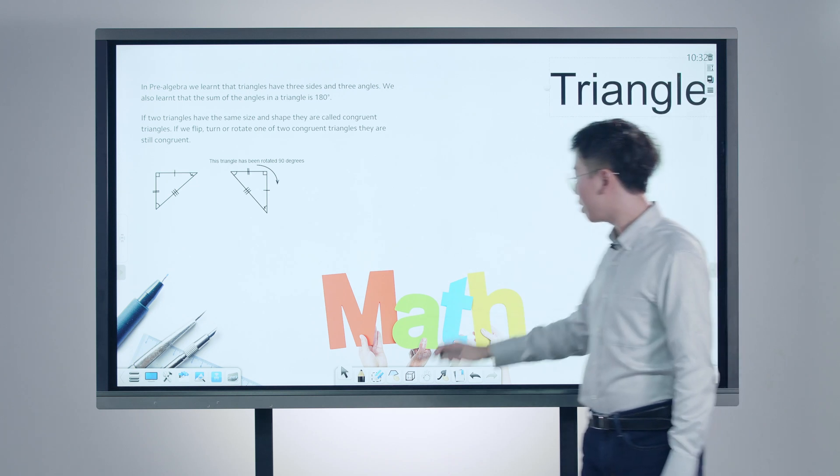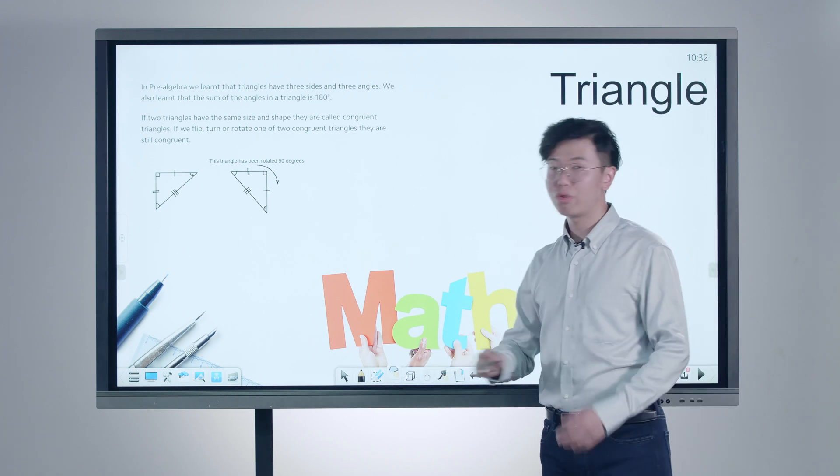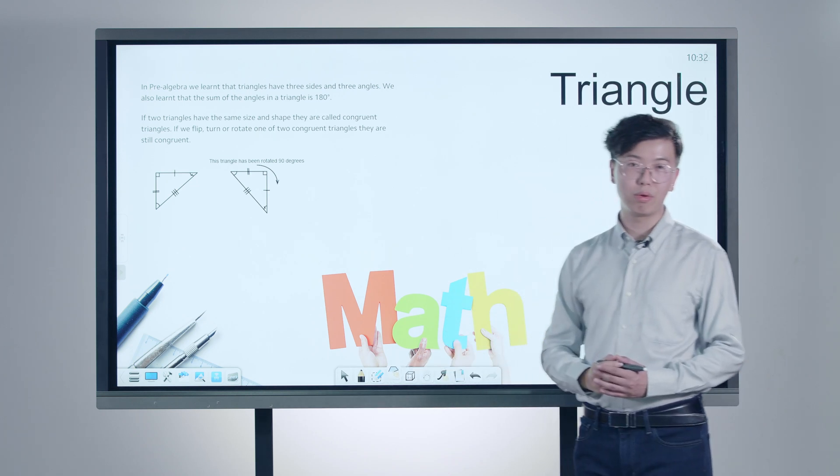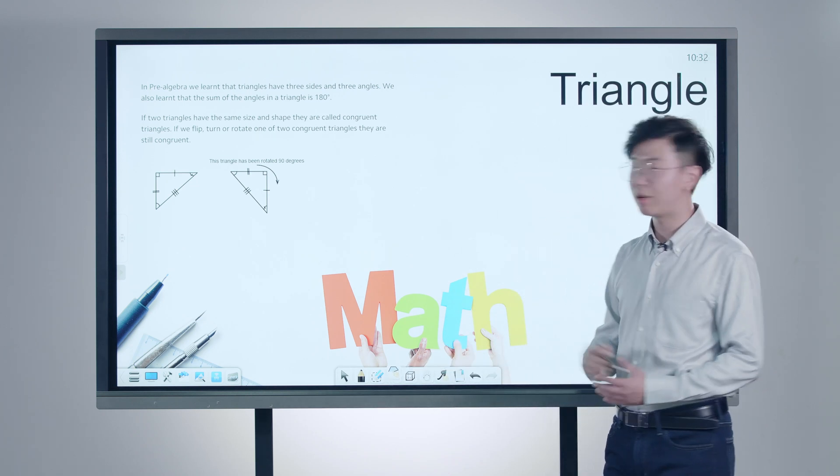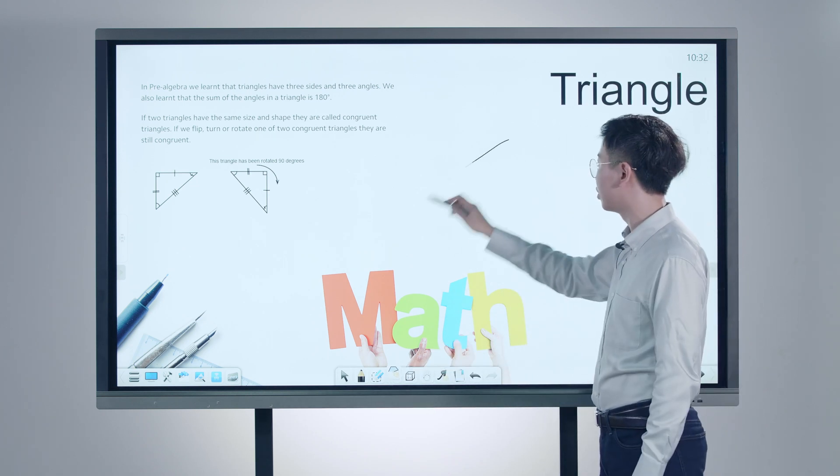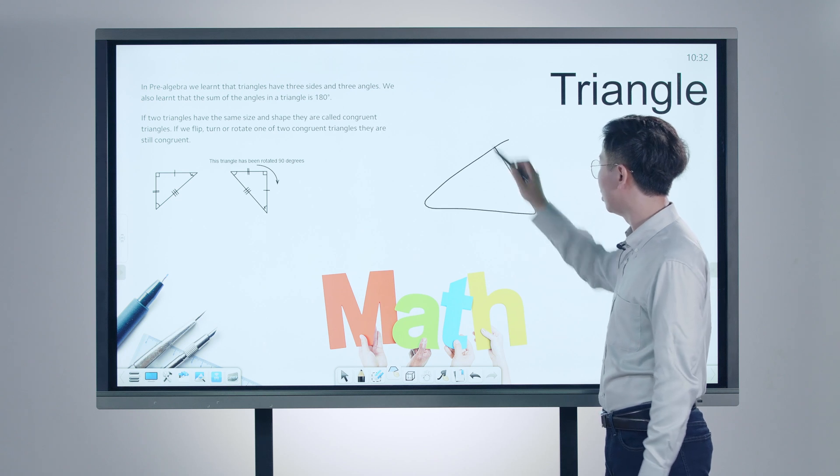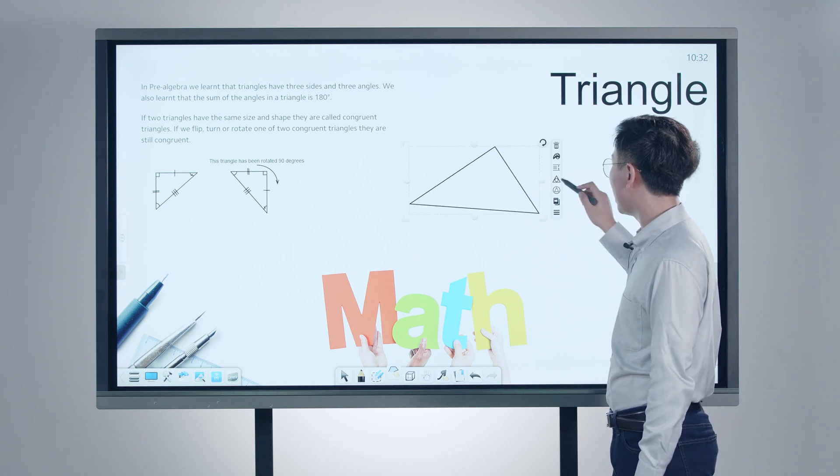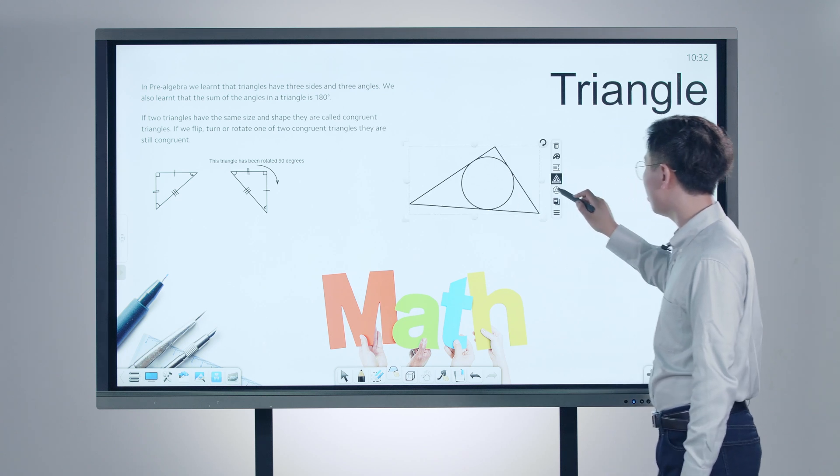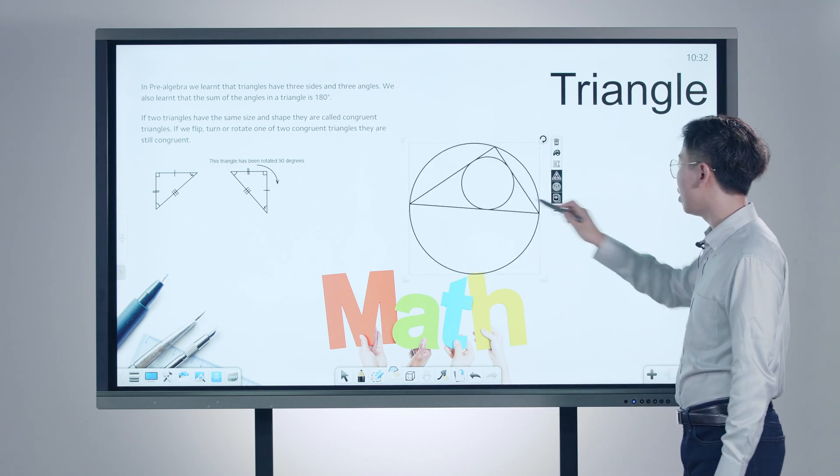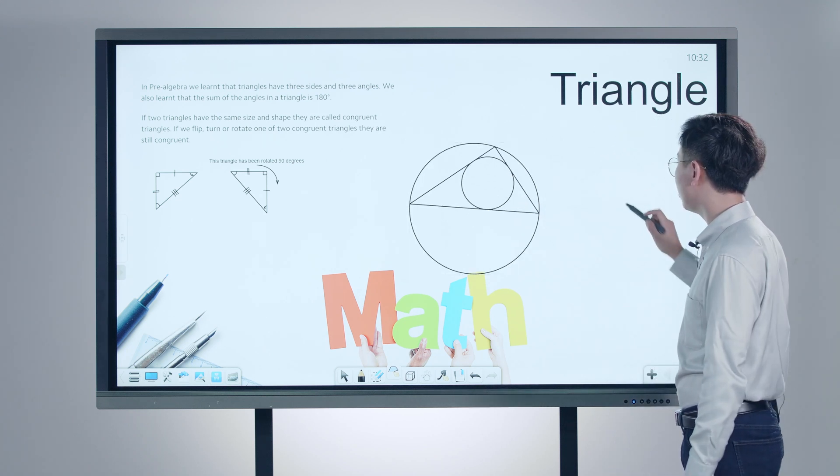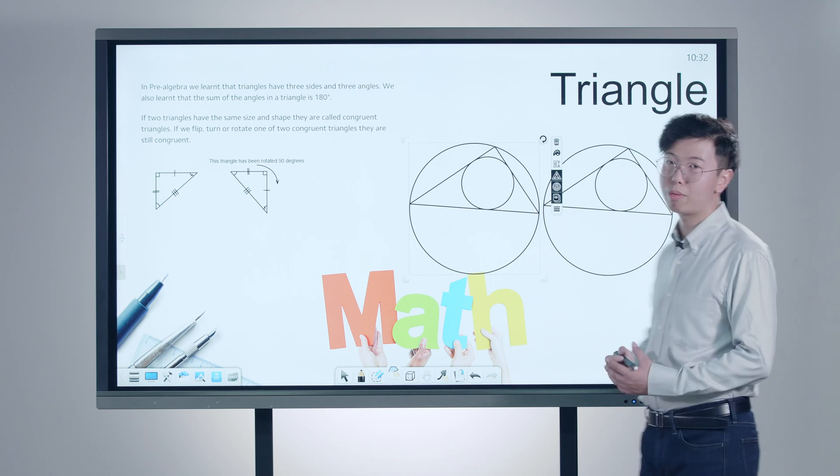In a geometry class, drawing a triangle no longer requires holding a ruler on the board. You can easily add in the inner circle, outer circle, and one key to duplicate the whole group shape.